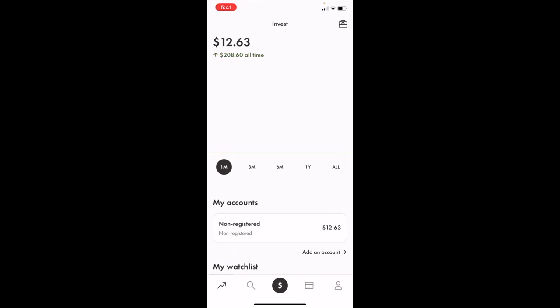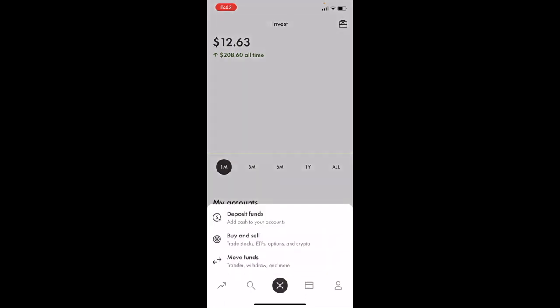Once you have the Wealthsimple mobile app open on your iPhone or iPad, on this main screen go to the bottom middle option where there's the dollar sign with the dark circle around it. Press on this dollar sign.